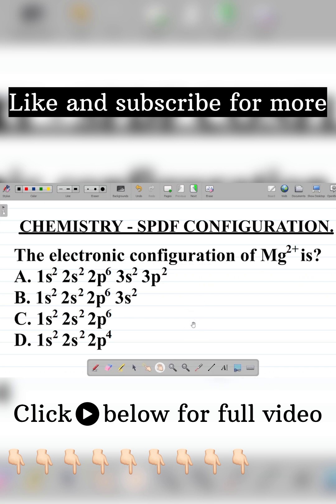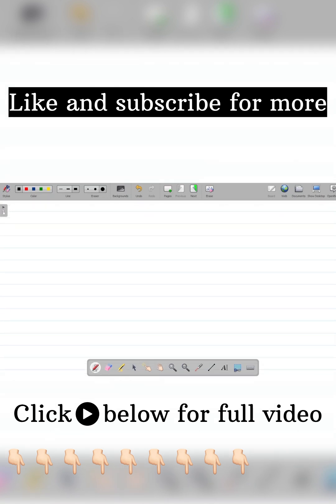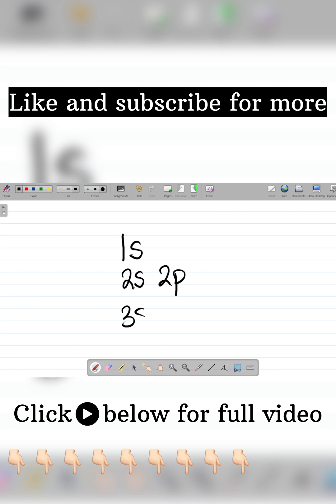In SPDF configuration of elements, the first you have is 1s, then you have 2s and then 2p, then you have 3s, 3p, 3d. We can continue with this but for this question you just need this one here.